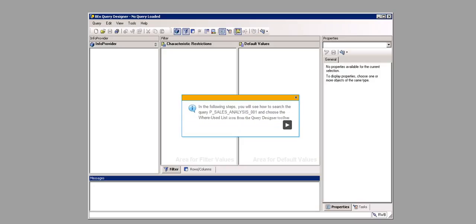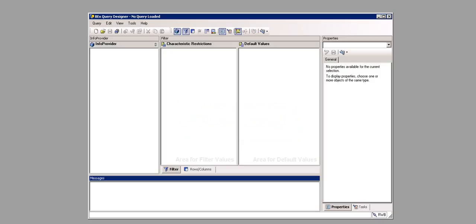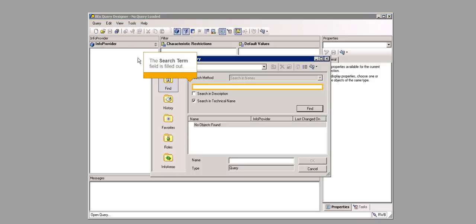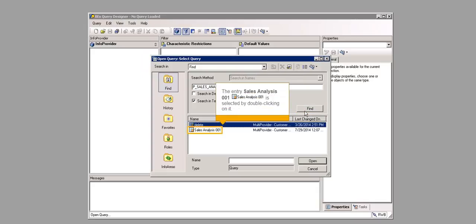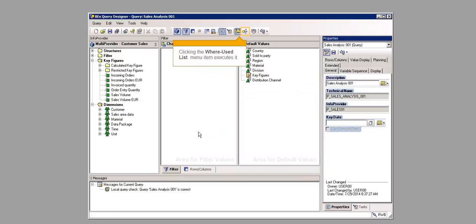In the following steps, you will see how to search the query P-Sales-Analysis-001 and choose the Where Used list icon from the Query Designer toolbar. Clicking the Open Menu item executes it. The entry Sales Analysis-001 is selected by double-clicking on it. Clicking the Where Used list menu item executes it.